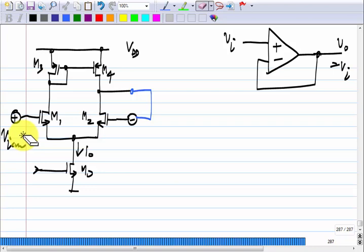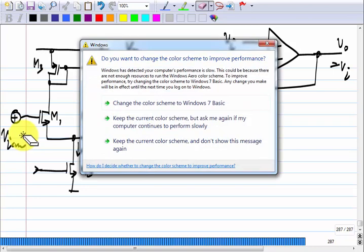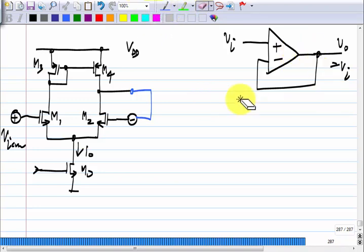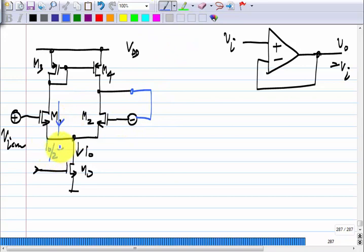The same current must flow. It is an op-amp with negative feedback. Just imagine that this current was slightly more than I naught by 2 and this current was slightly less than I naught by 2. The total current is fixed. M3 and M4 form a current mirror, so this current will be I naught by 2 plus delta, because it gets mirrored. The pull-down current is then smaller than the pull-up current.